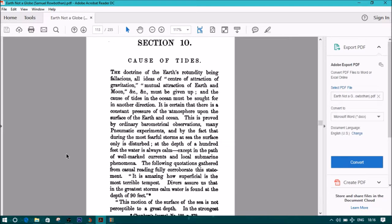many pneumatic experiments, and by the fact that during the most fearful storms at sea, the surface only is disturbed. At the depth of 100 feet, the water is always calm, except in the path of well-marked currents and local submarine phenomenon. The following quotations gathered from casual reading fully corroborate this statement: